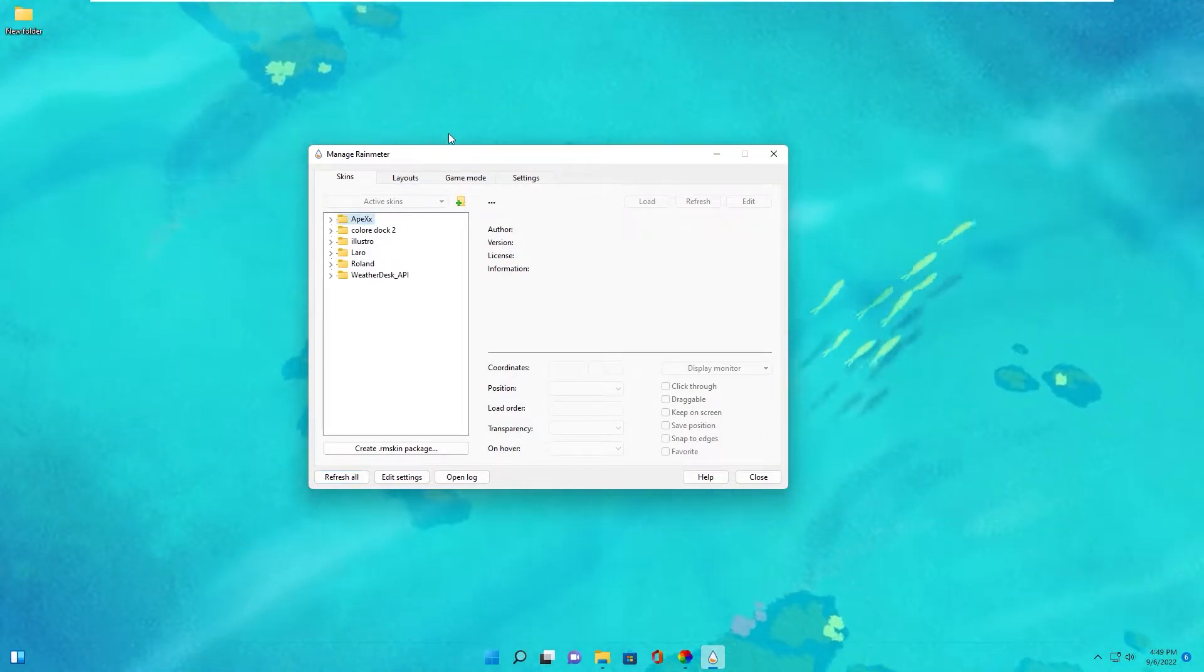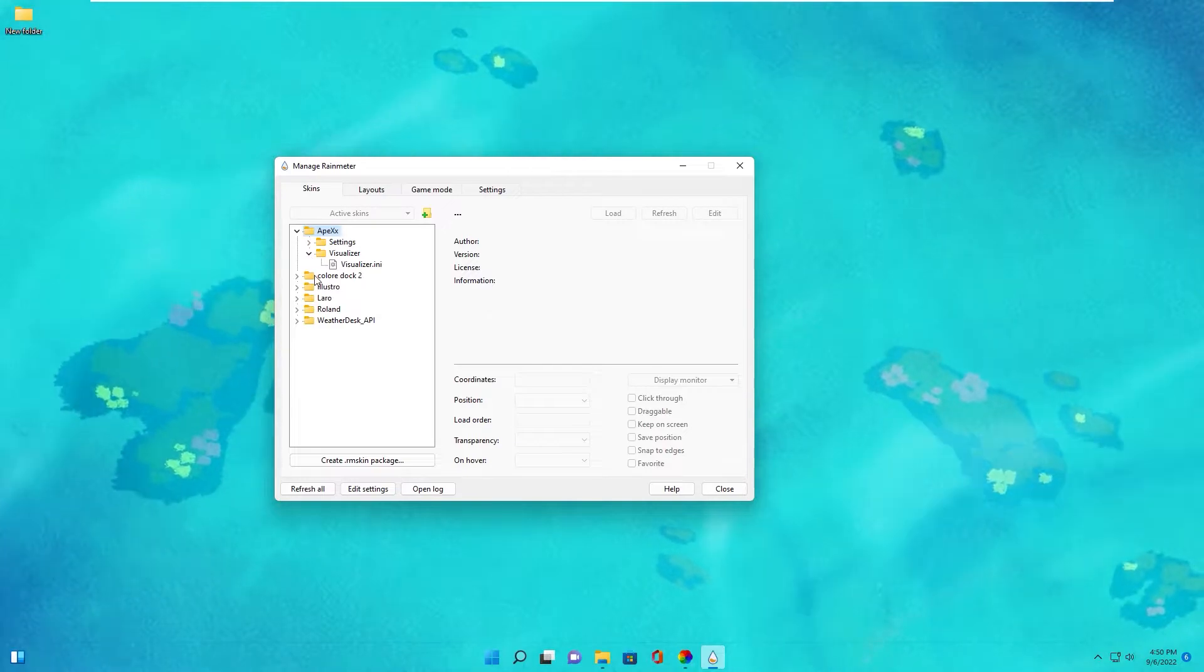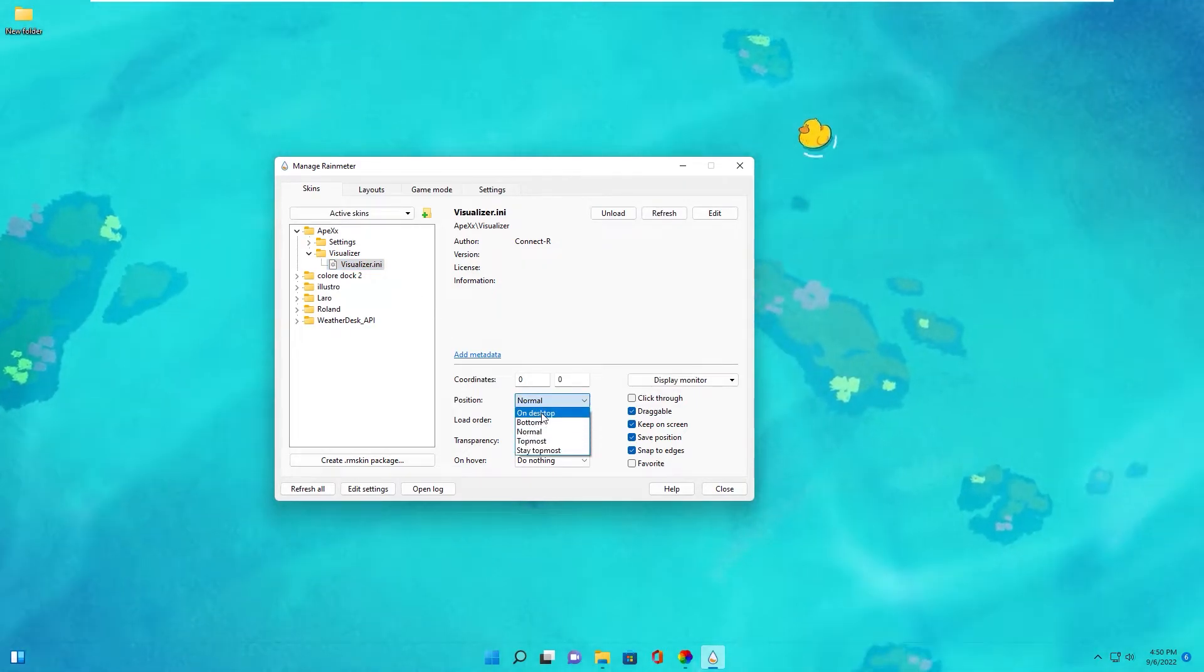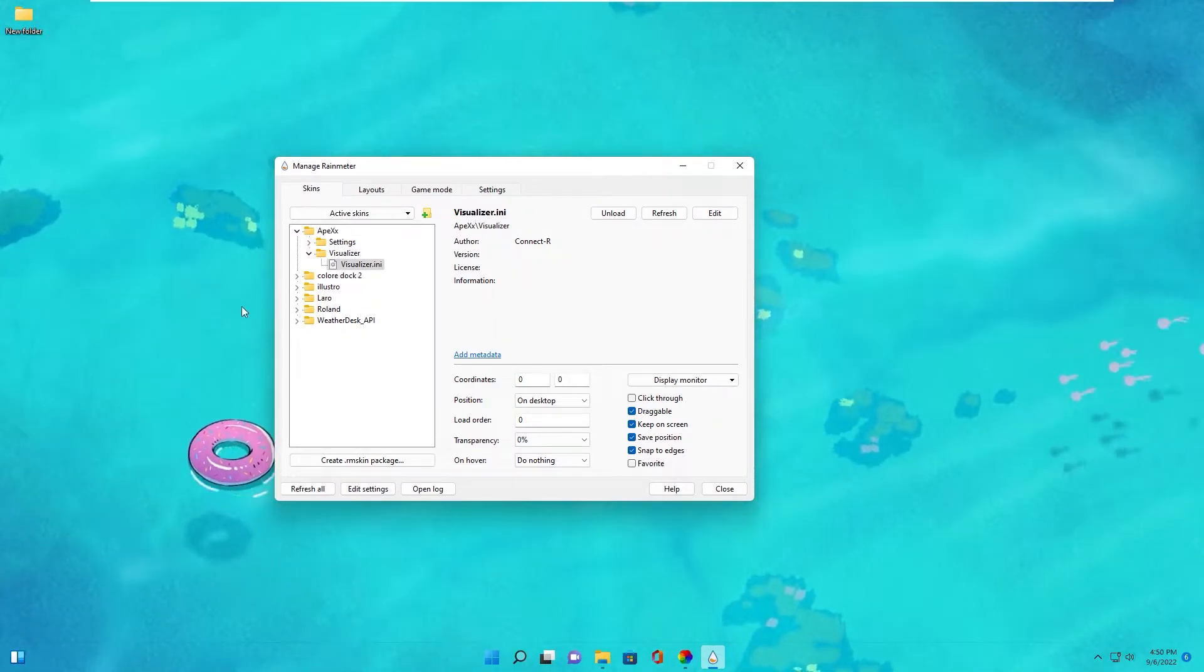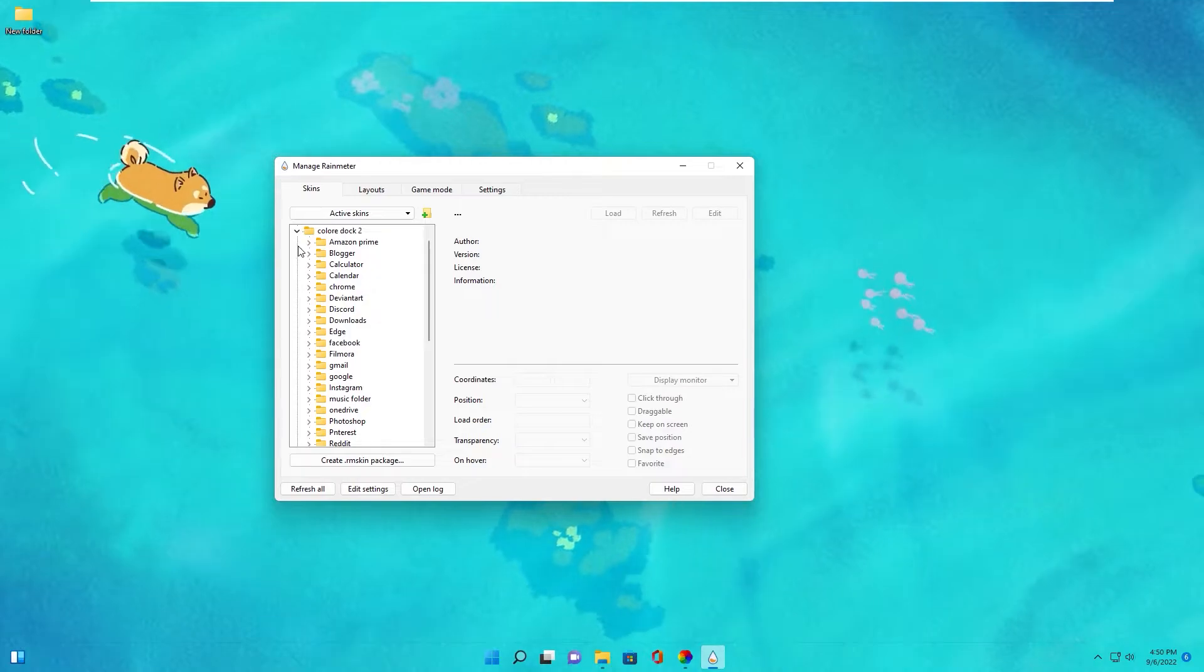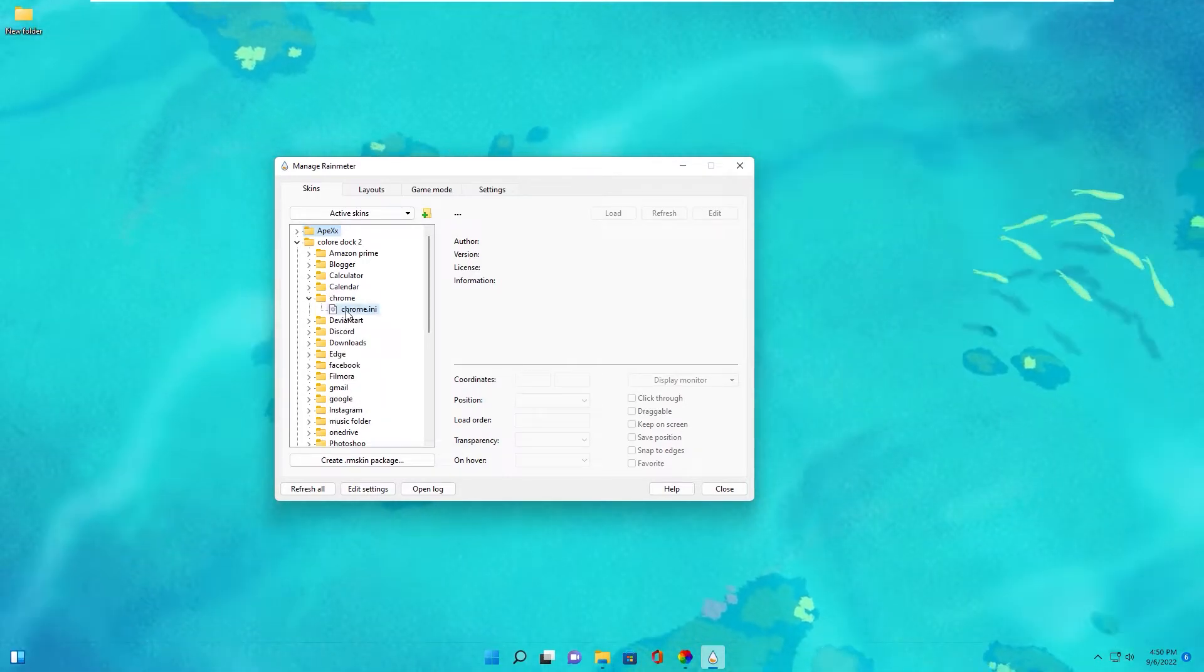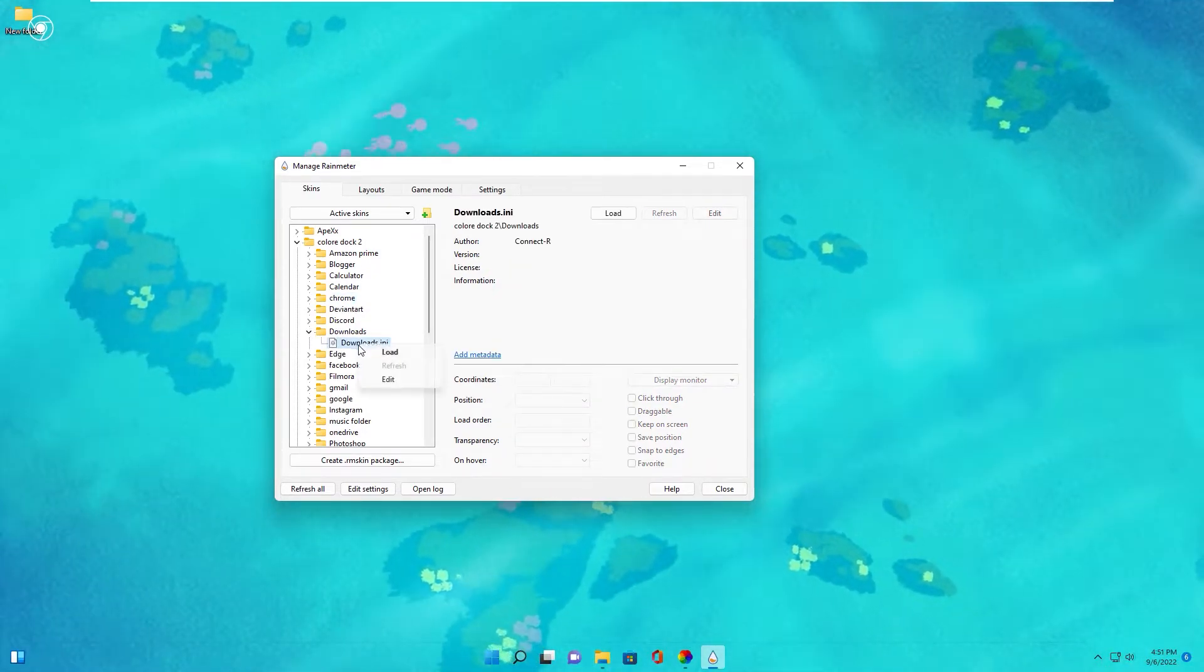And you see all skin already linked to Rainmeter. Now we will export all skin to desktop. First is visualizer. You extend right click to visualizer and click position change to on desktop. Okay, now you cannot see visualizer in desktop because we don't play any music. We go to Mond skin.